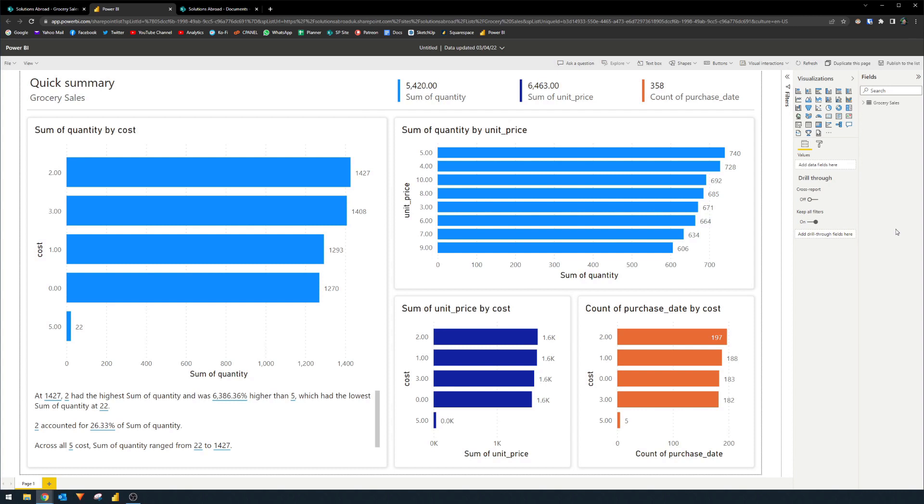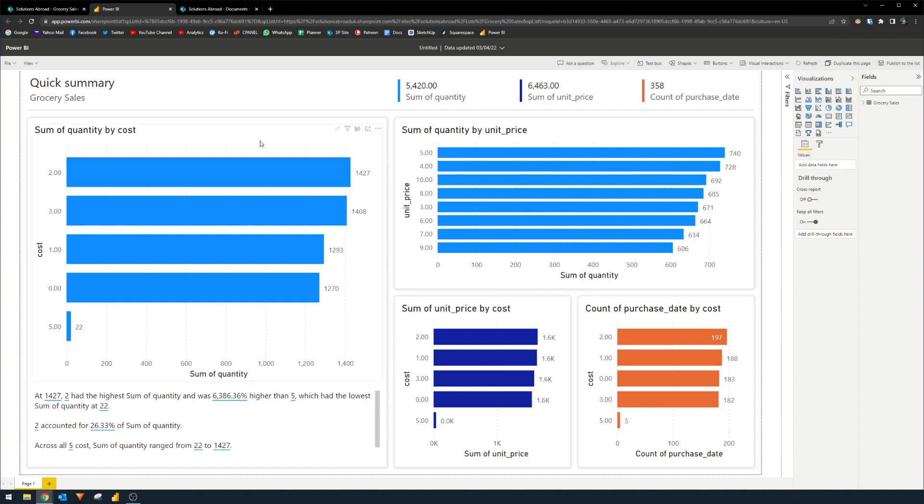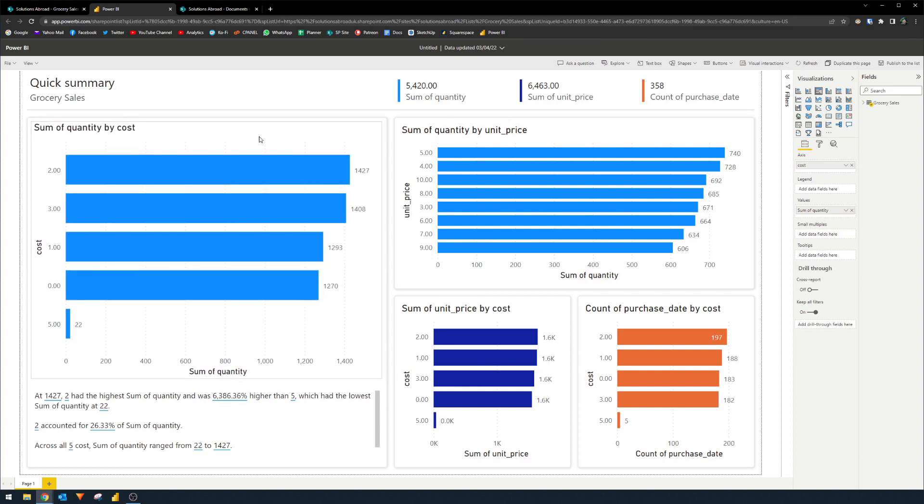So while you can't do things like adding a new measure or adding new columns, custom columns, it will at least allow you to control the visuals that are being presented, present them as you want them to, kind of better contextualize the data that's being shown in this report. So let's go through a couple of them really quickly.